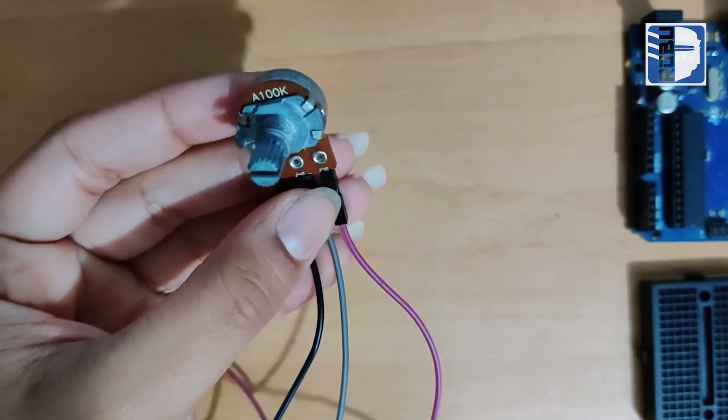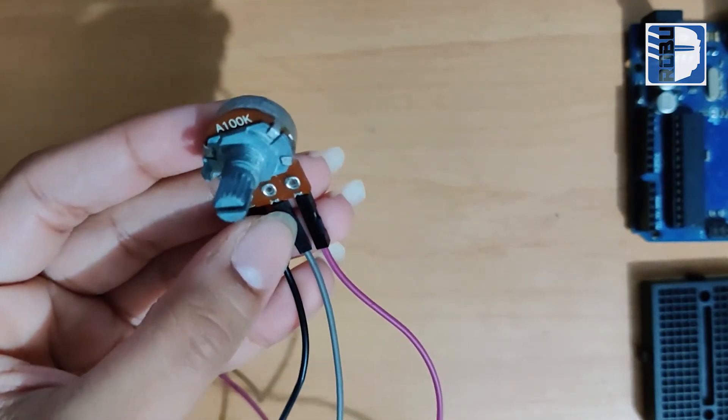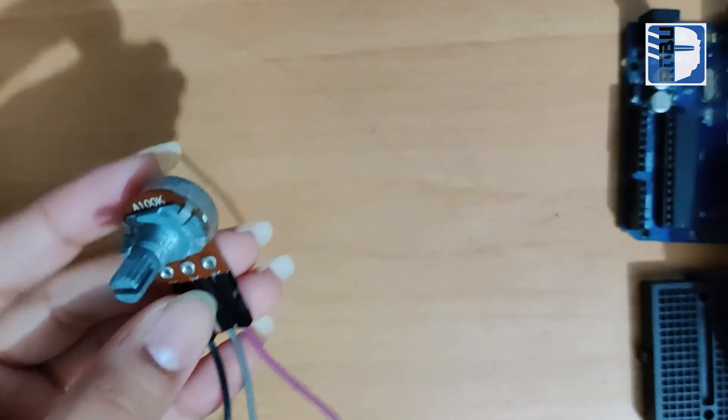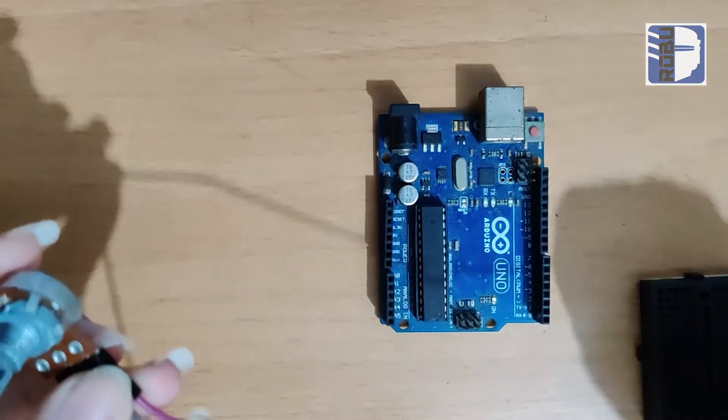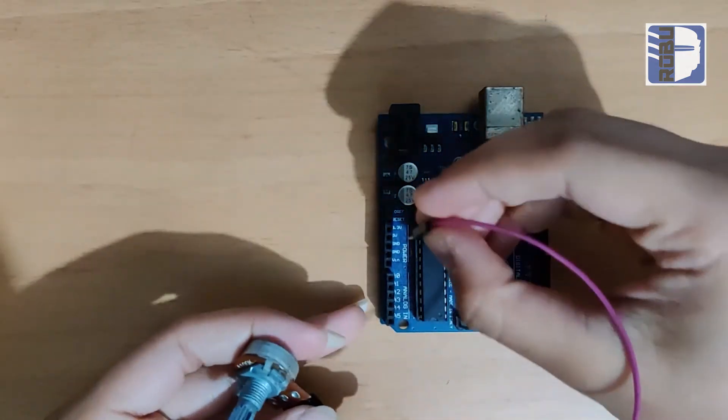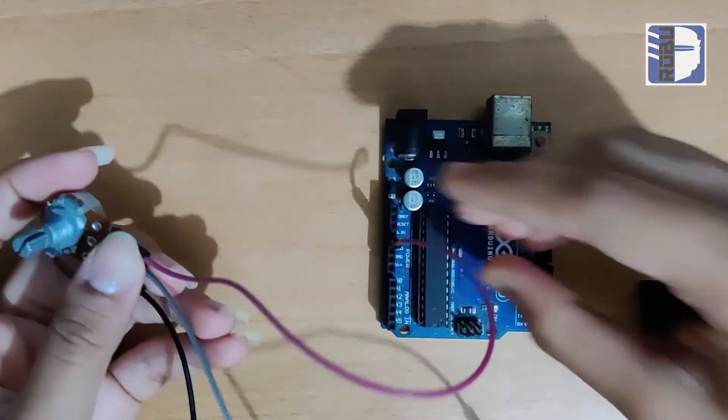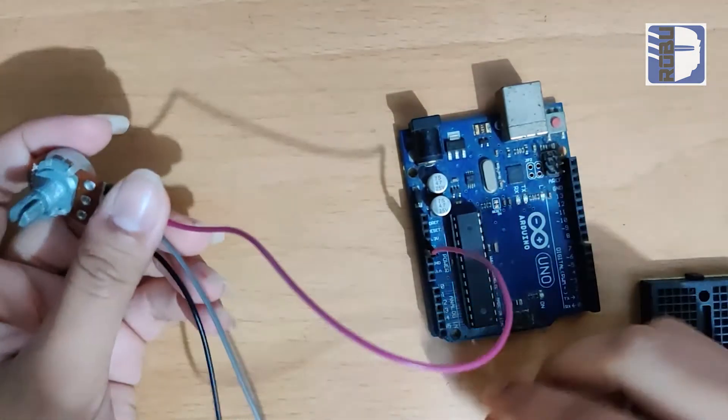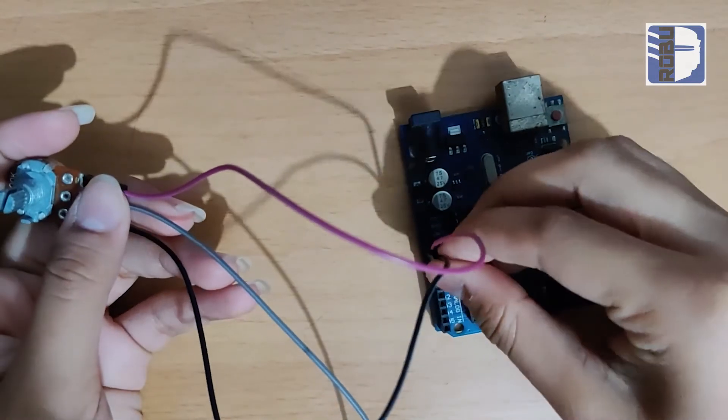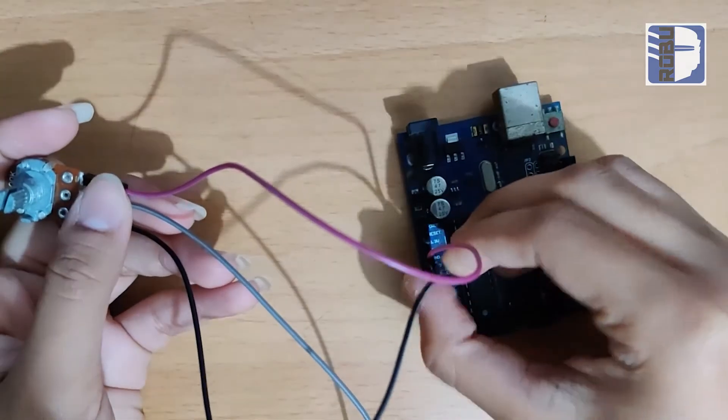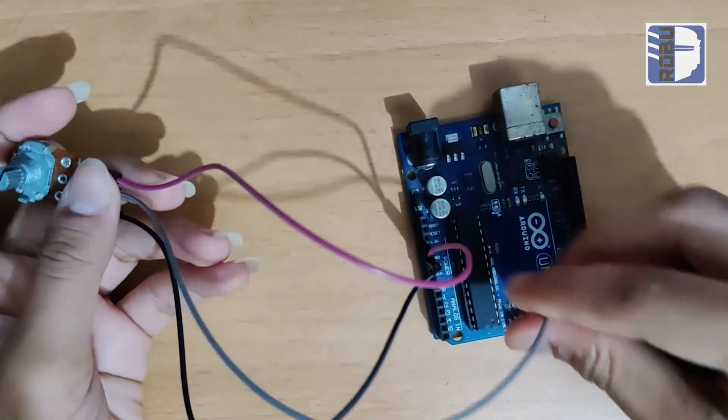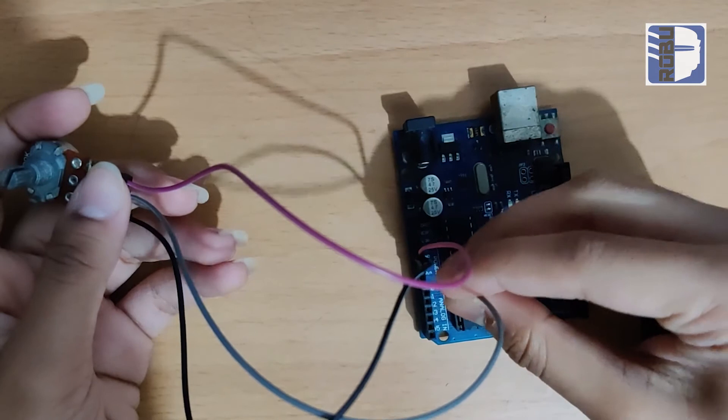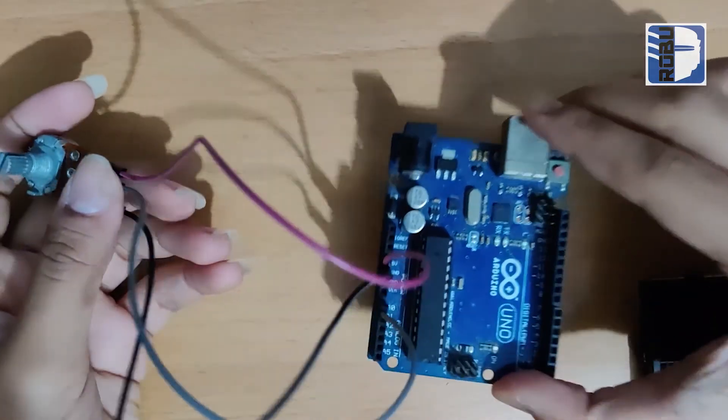For Arduino, I'll connect the potentiometer with a pink wire to 5V, a black wire to ground, and connect the output to pin A0, which is the analog input pin.